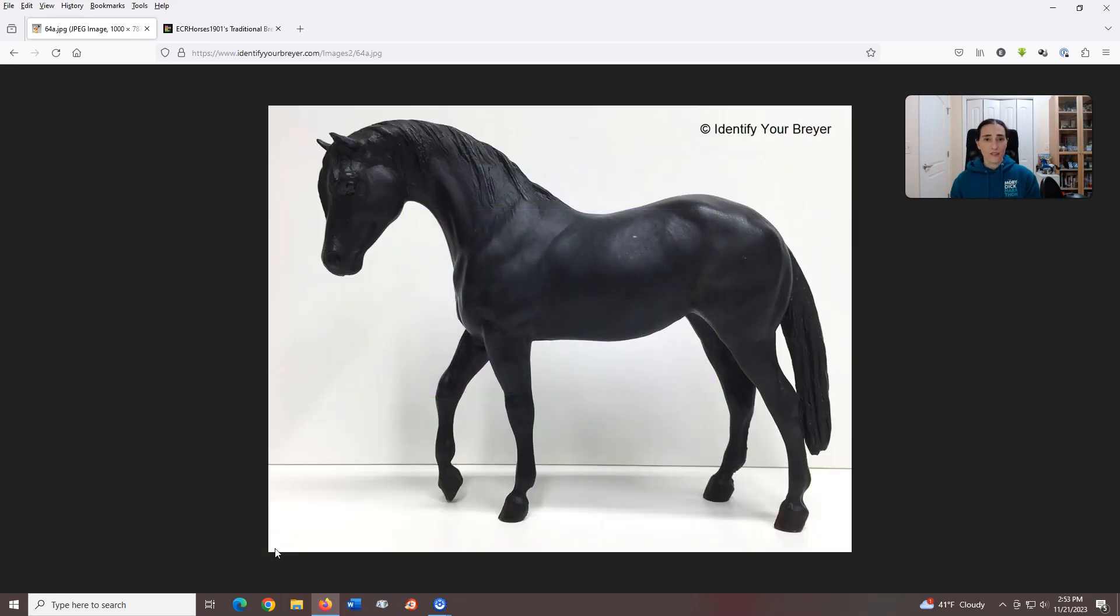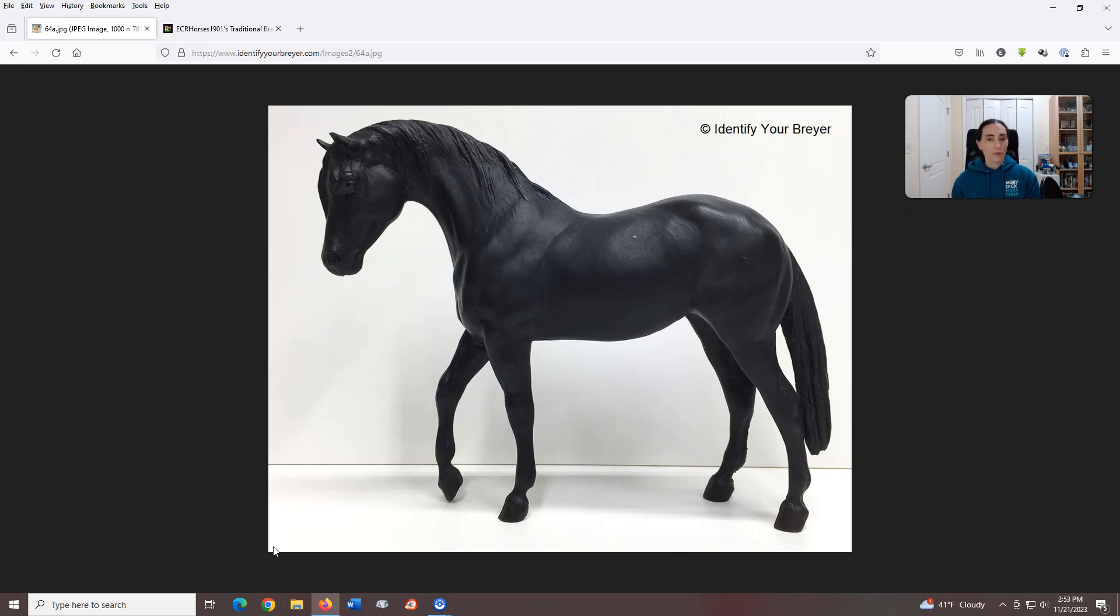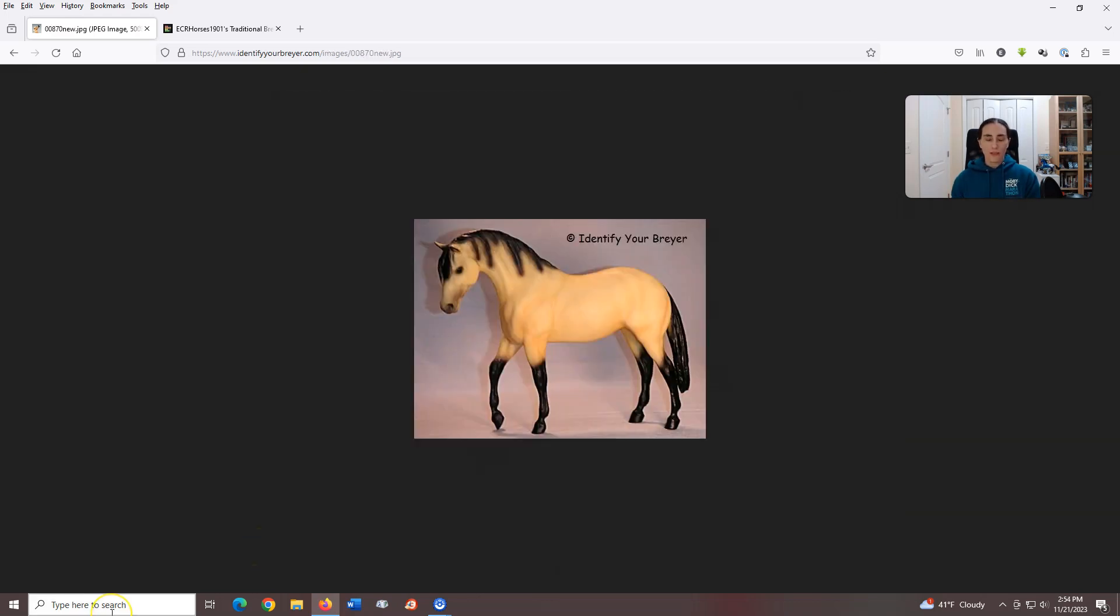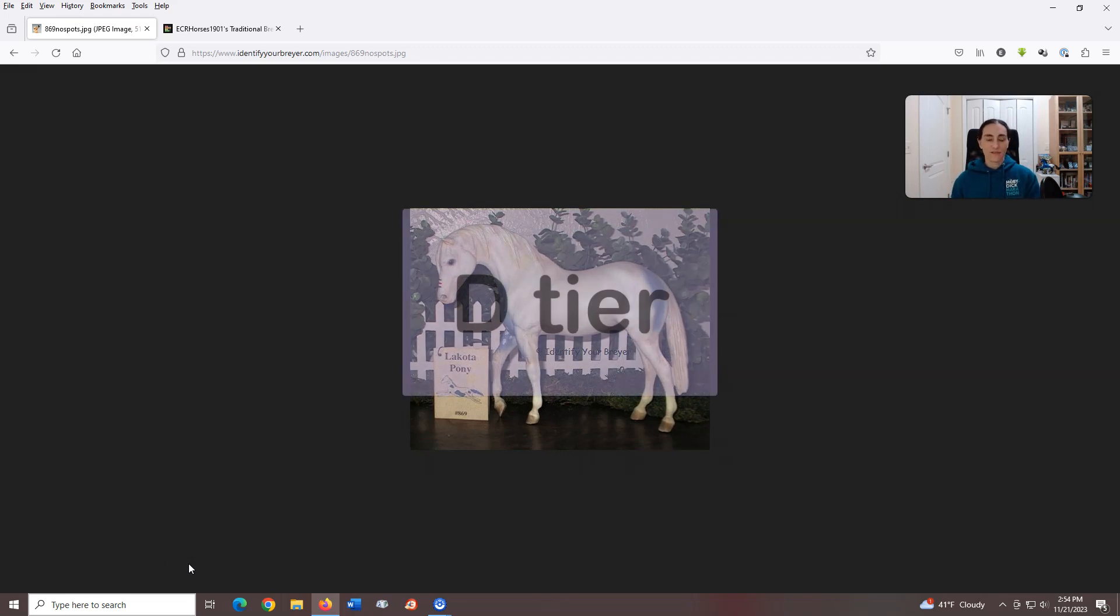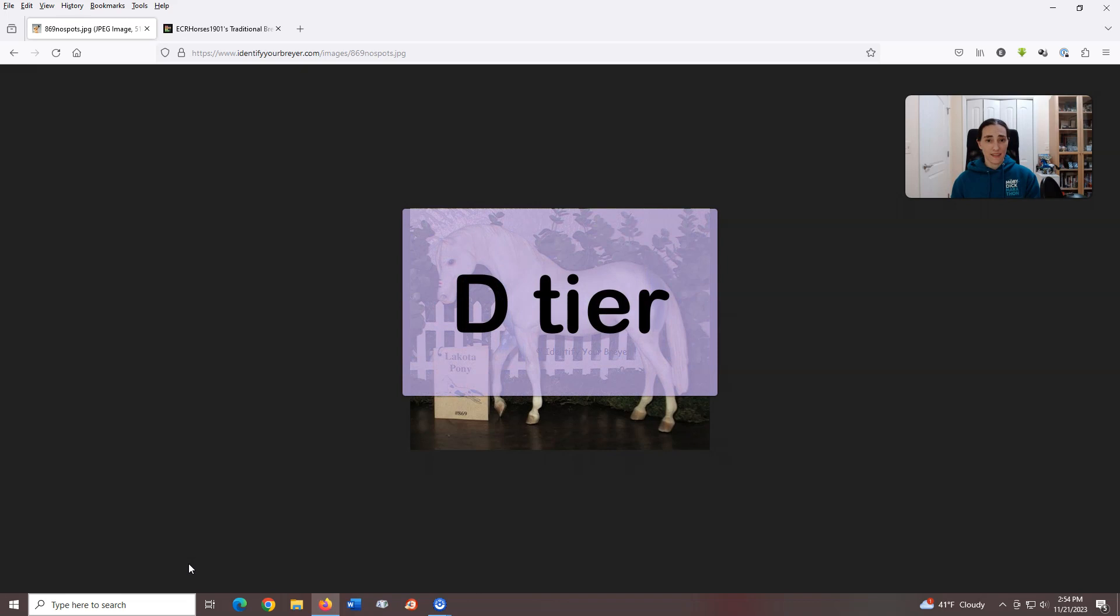Foundation Stallion, introduced in 1977, sculpted by Chris Hess. Another mold that feels classic and ubiquitous, though it's not a particular favorite of mine. This mold has also been used for a variety of breeds, from an Arabian to an Azteca to a Lusitano, and the thing is I'm not really sure he's more than okay for any of these breeds. I do like the variety of Lakota ponies that were created in 1992, but otherwise I'm really shrugging my shoulders at this guy. D tier.